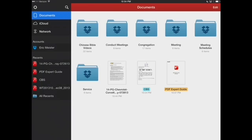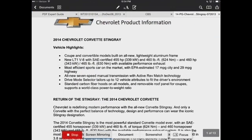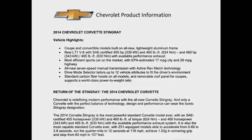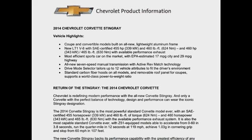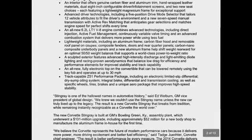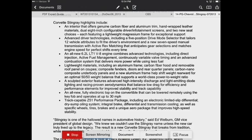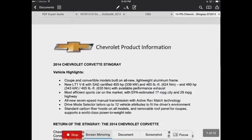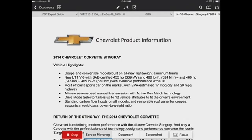Let's go ahead and take a look at one of the documents and show you some of the features of PDF Expert 5. We've got a pretty boring PDF here — it's a product information document for the new 2014 Corvette Stingray. You can view it in full screen, or if you just tap right in the center, it'll bring back the different tools that are available. Looking at the top of the screen, we've got different annotation tools, which is a step above and beyond what Readle's other document reader app called Documents will allow you to do. Documents allows you to highlight, but that's about as far as it goes — highlights and notes.